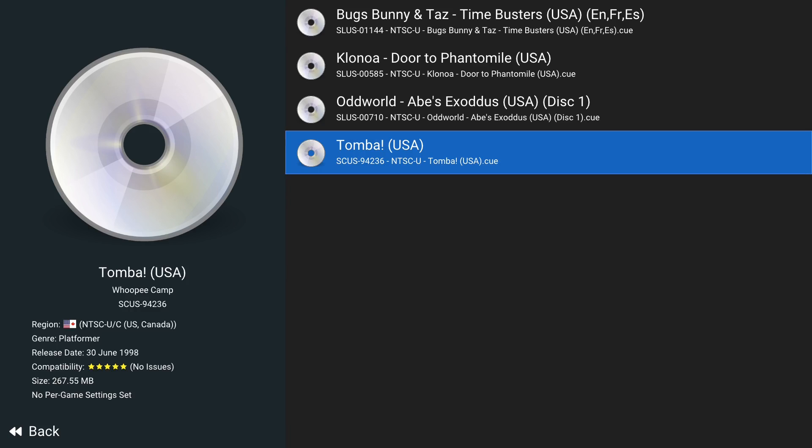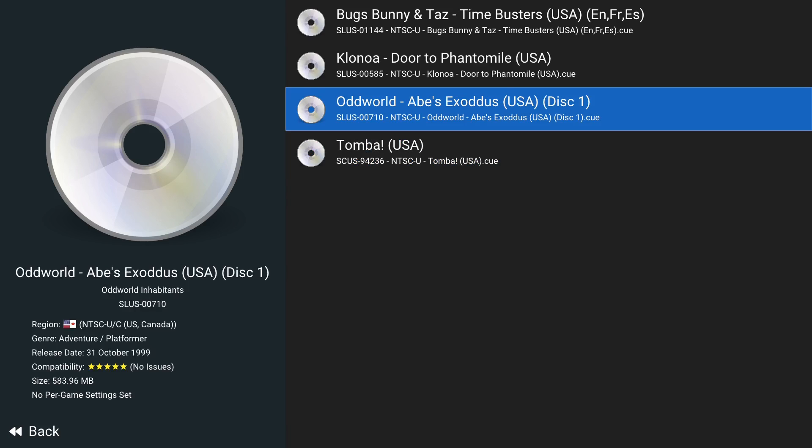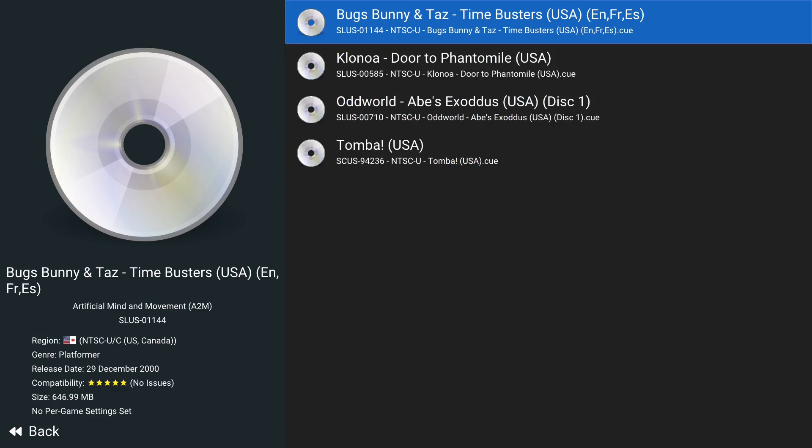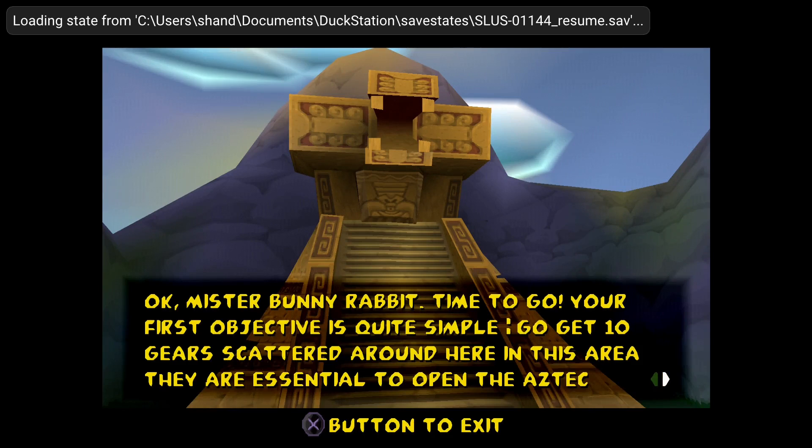And this is where you can find your games. Go ahead and select the game and it will load up.